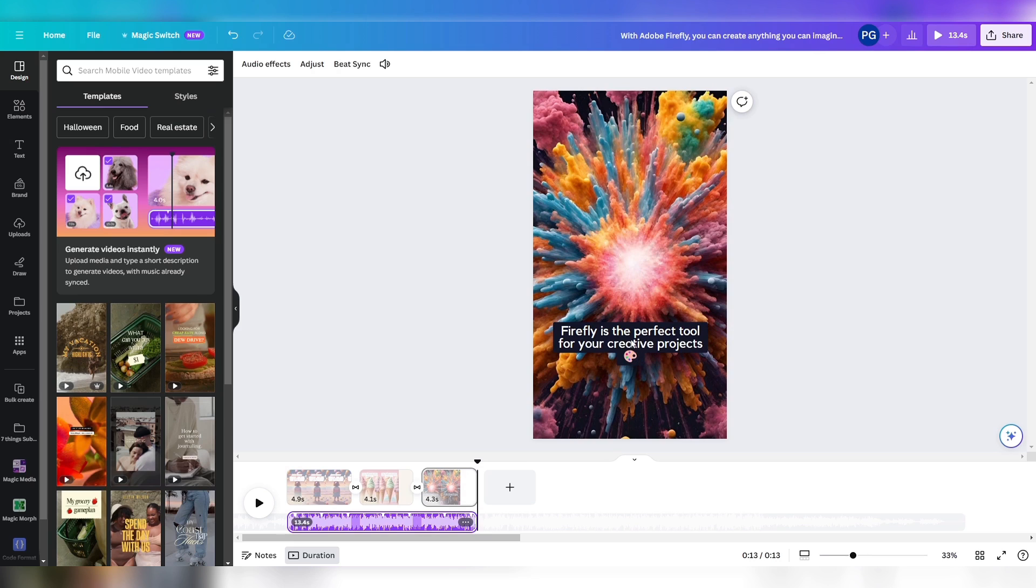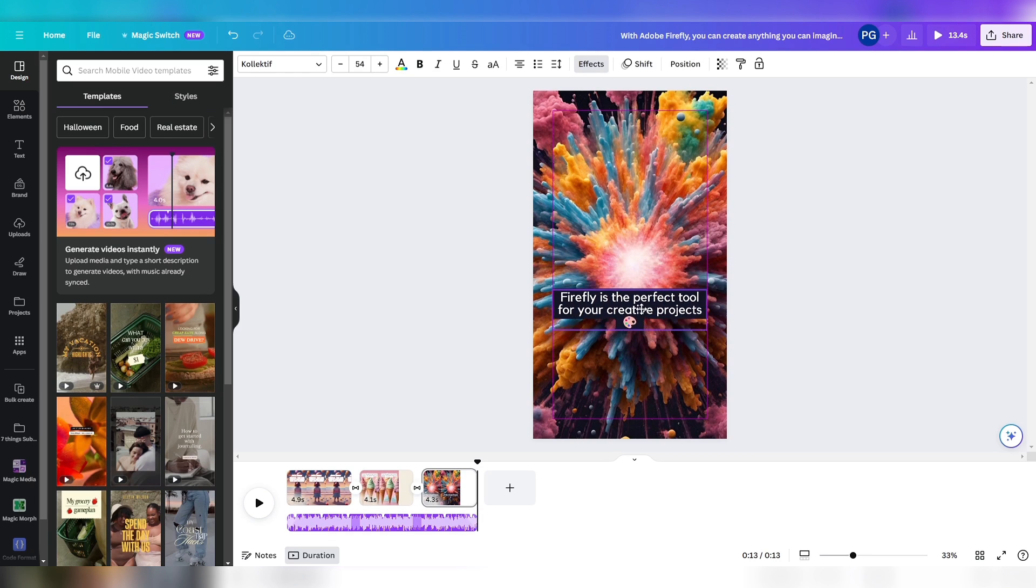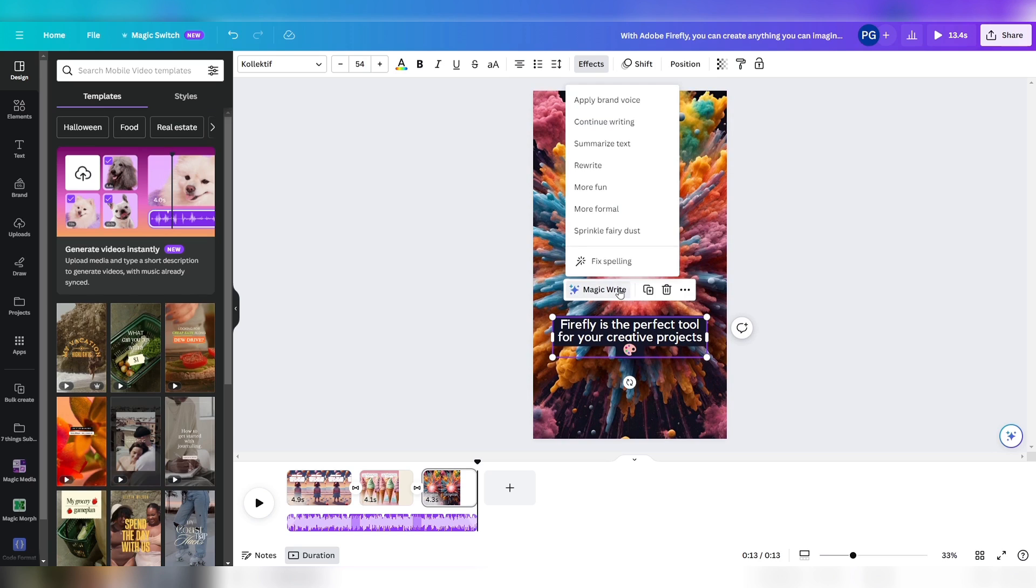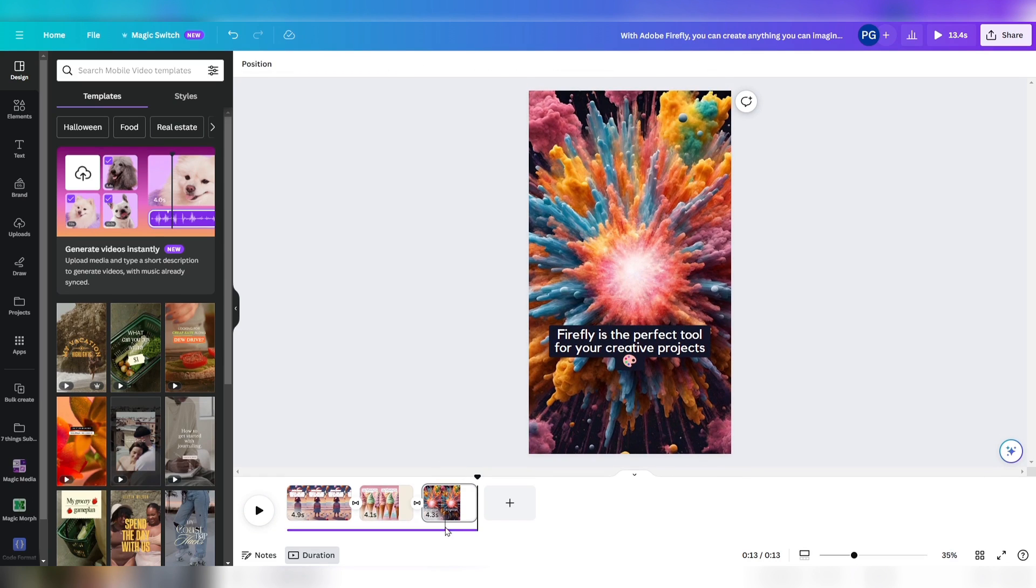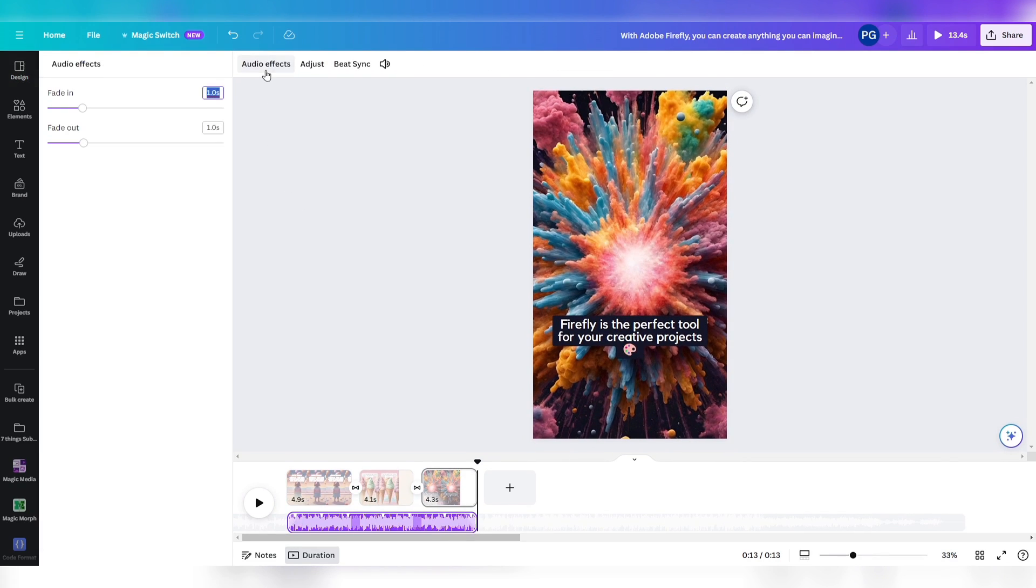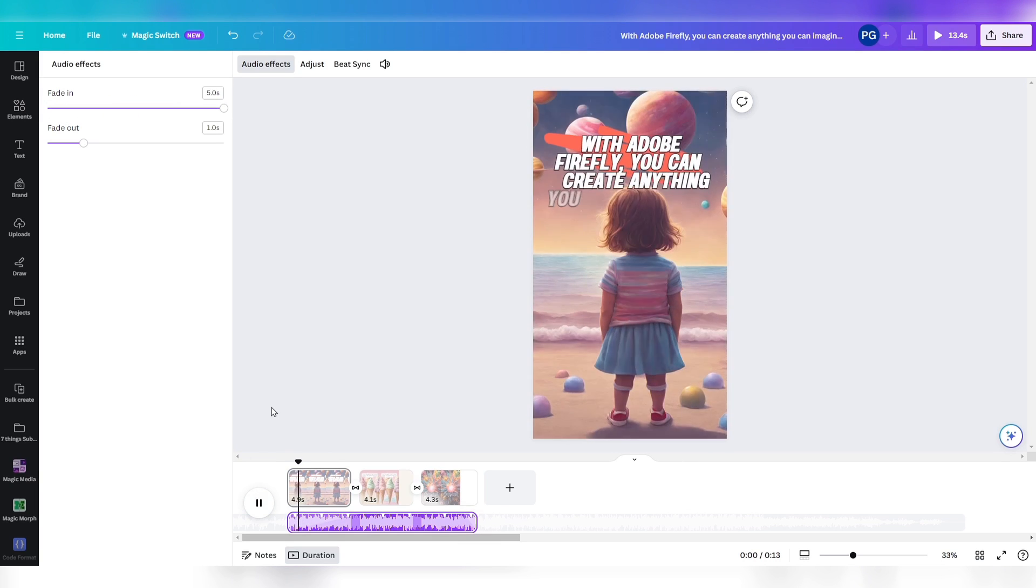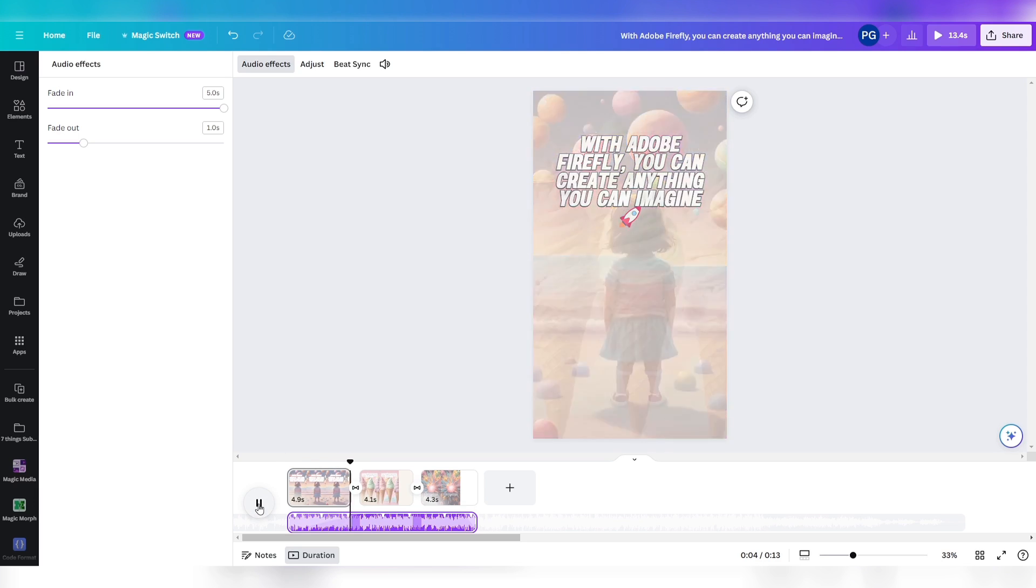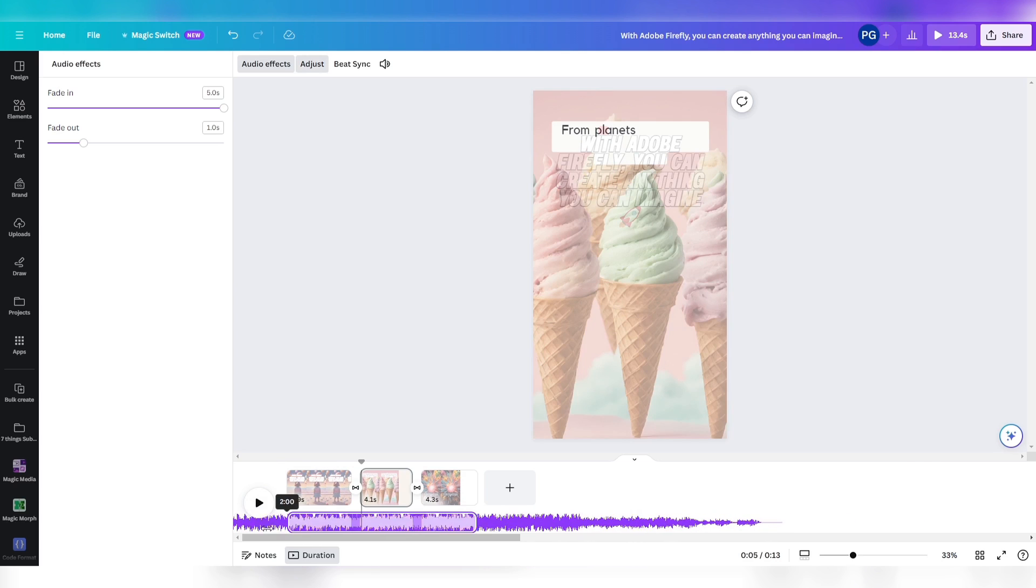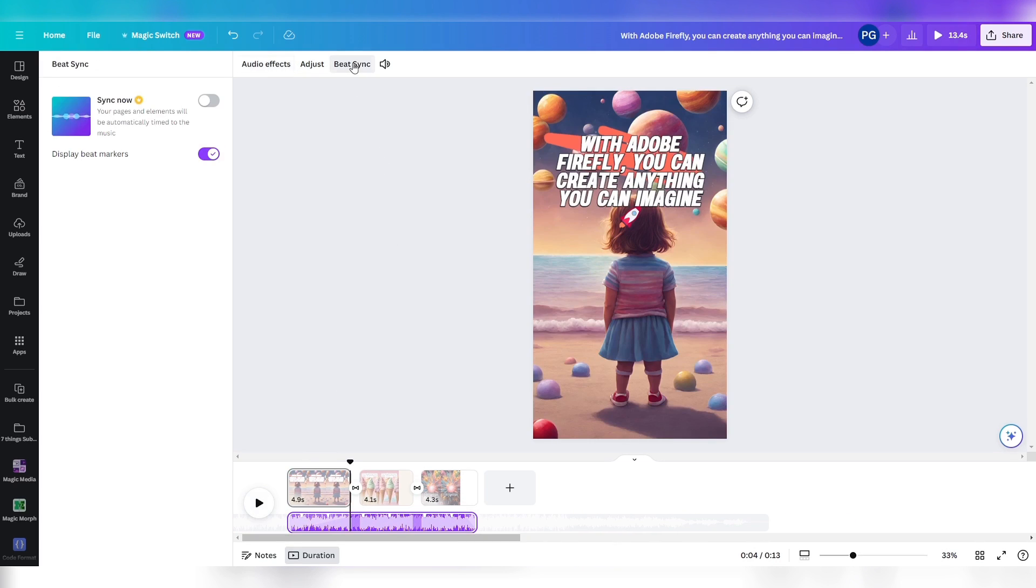You can change the text, grab the text box and move it around. You can ask Magic Write to apply your brand voice or rewrite the text so it's more fun or formal. If you like surprises, simply sprinkle some fairy dust. You can also click on audio effects and change the fade in and fade out settings. Click adjust and use another part of the music clip. Use beat sync to auto-magically time your pages.